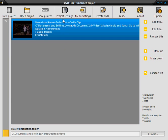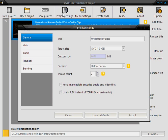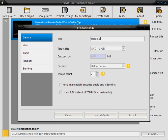Now you're going to want to click project settings. You can name what the DVD will be called. I'm just going to call it Harold and Kumar clip.